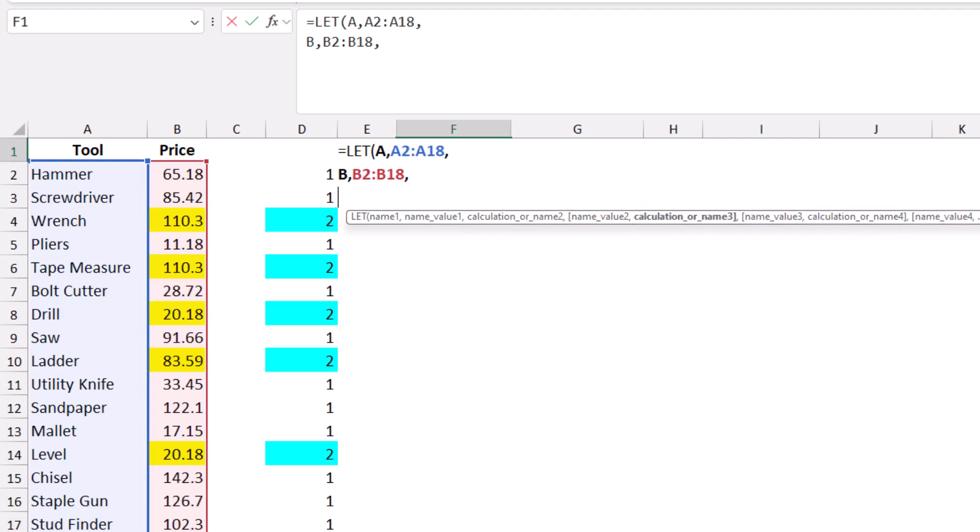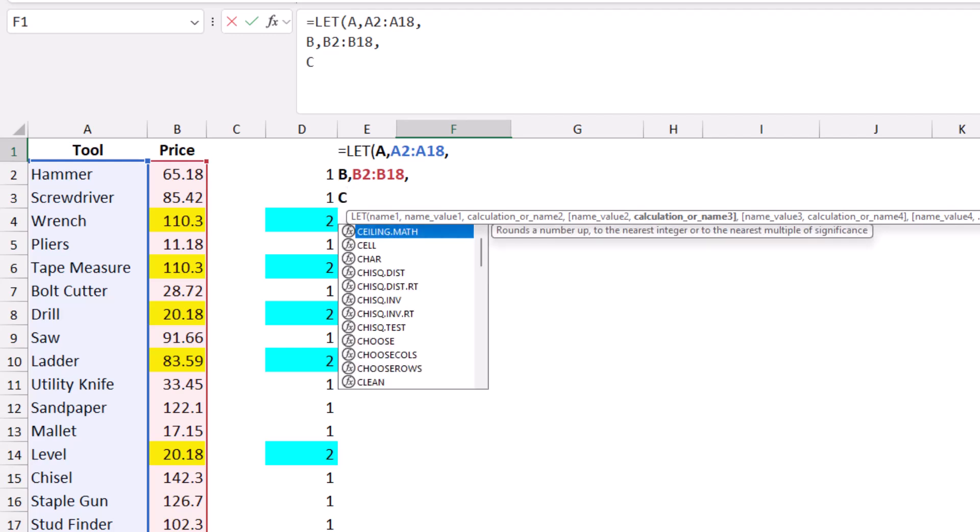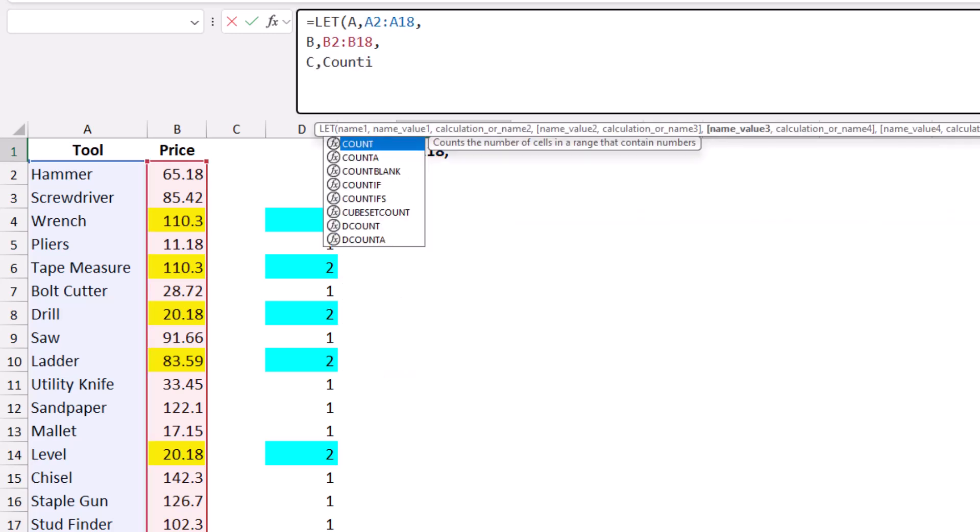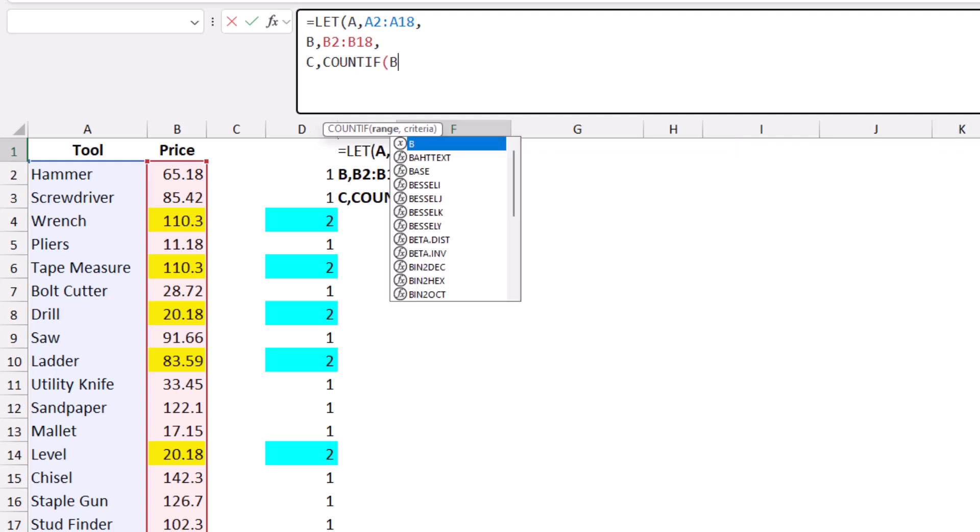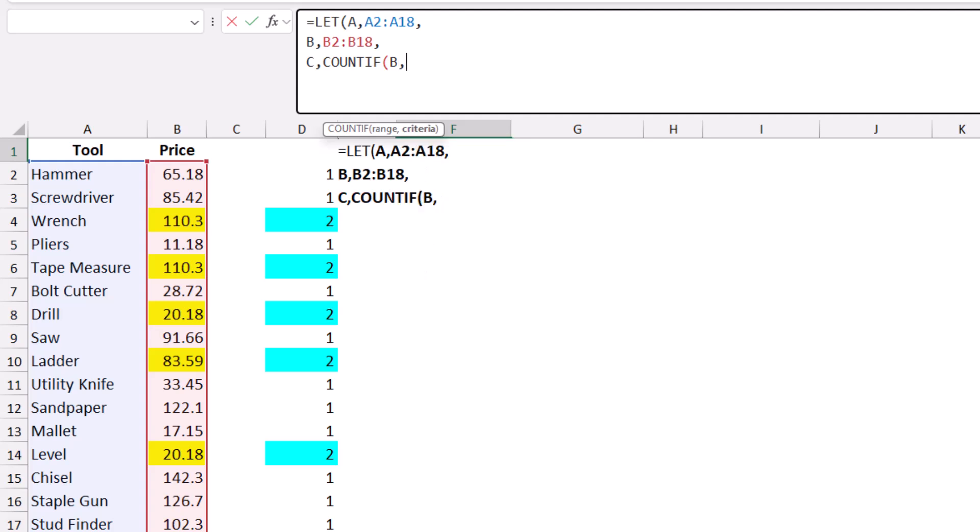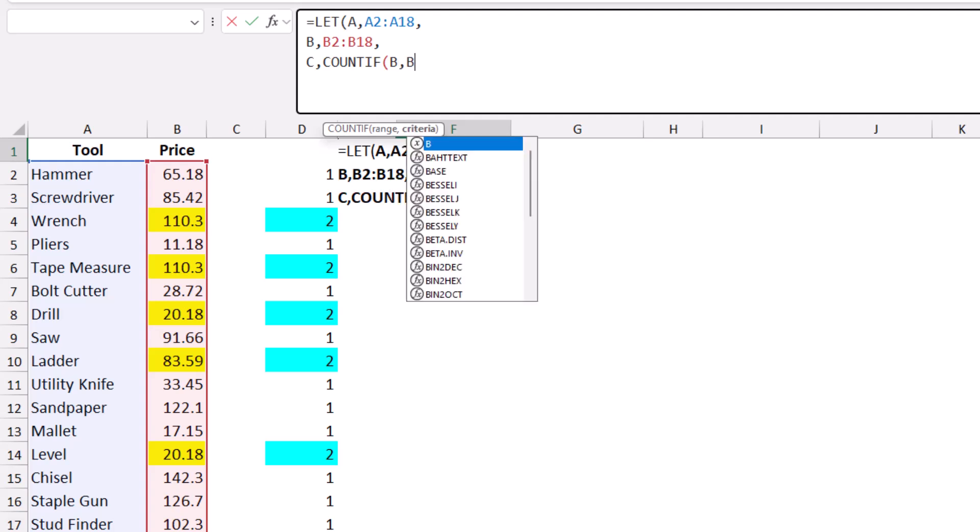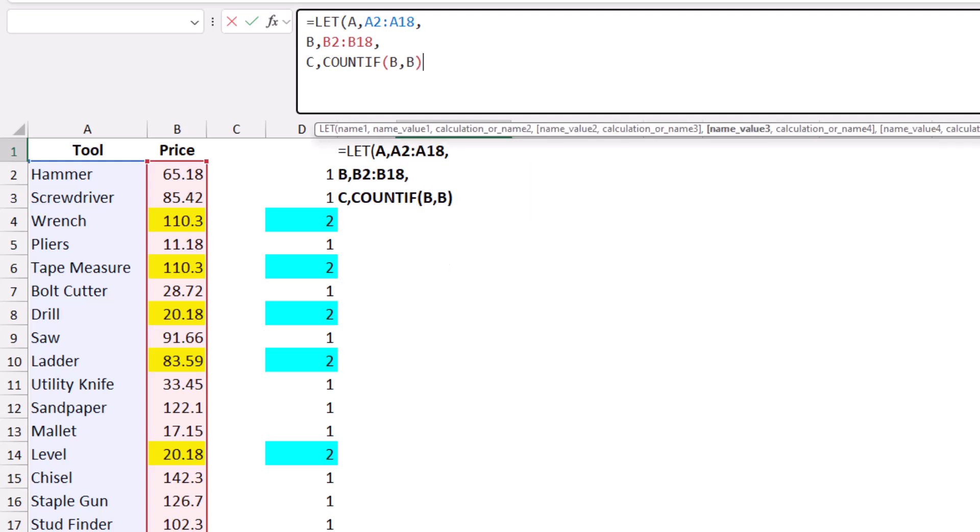My third variable will be my COUNTIF function. I'll name it C, comma, COUNTIF, then hit Tab. I want to count the variable B, comparing it to the same variable B. I close the bracket, type comma, then Alt-Enter.